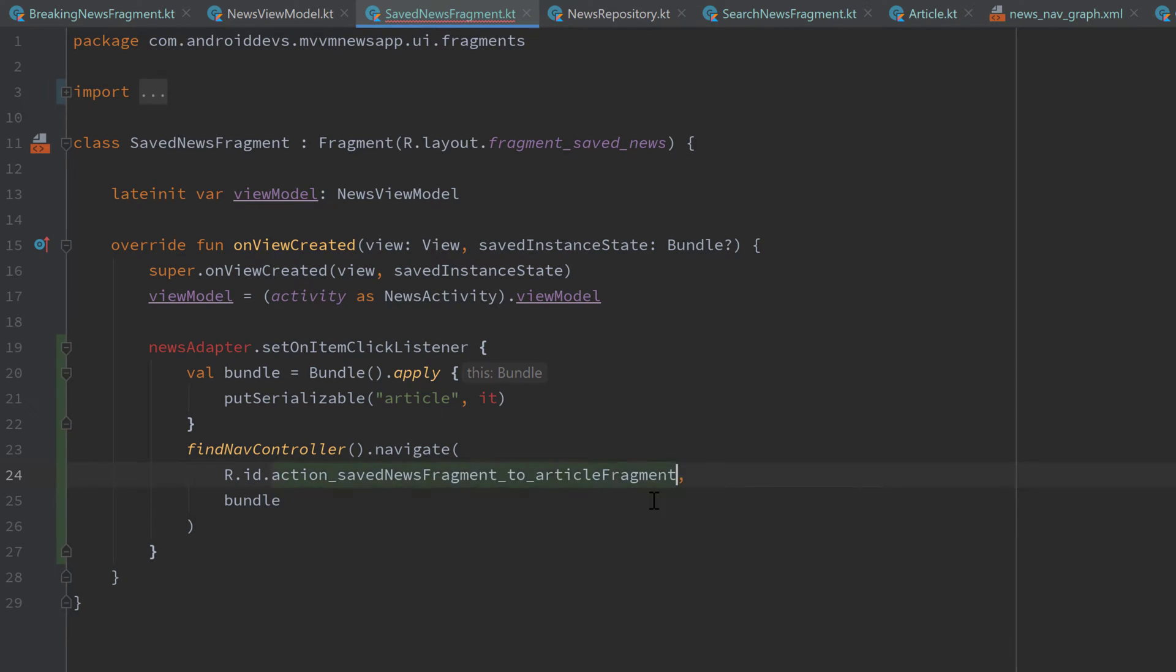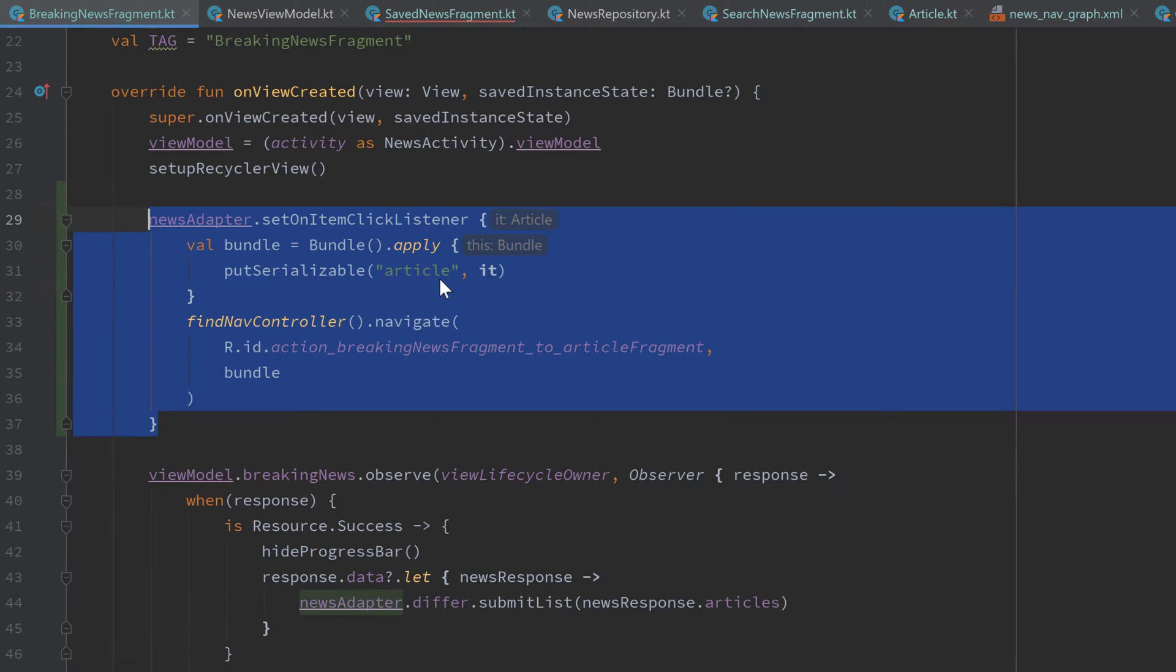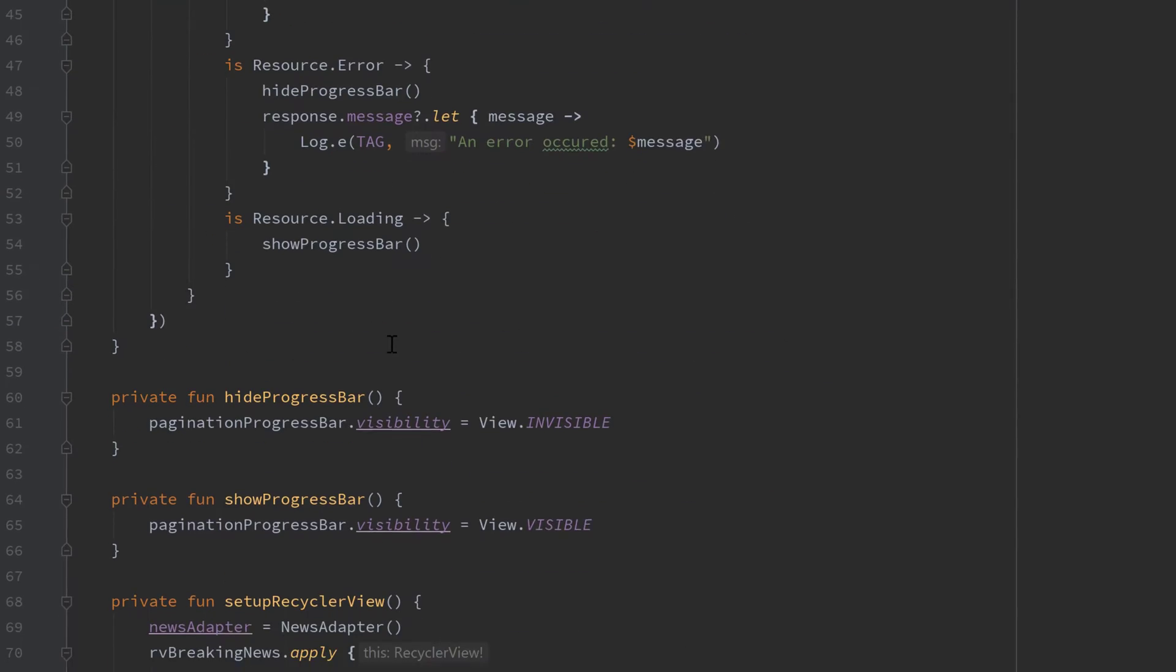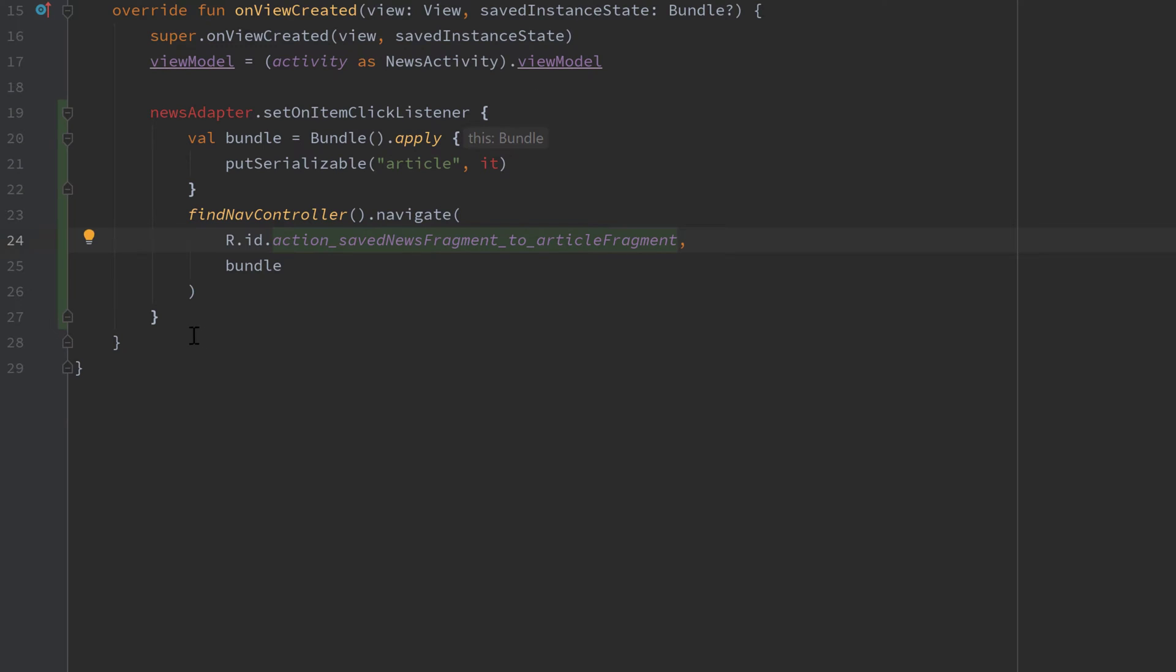And let's also quickly copy that RecyclerView setup function. So this below here and paste it in our saved news fragment class.